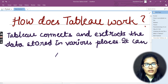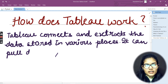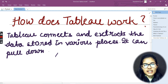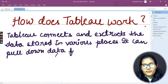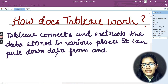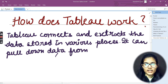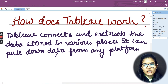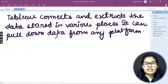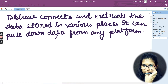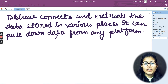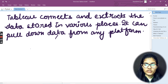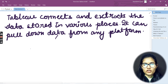After that, it can pull down data from any platform. Whatever data you are having, if that data is in any of the platforms, Tableau can very easily pull down the data from that respective platform.